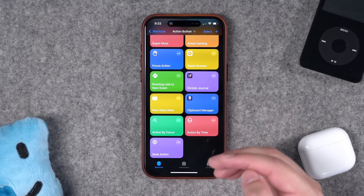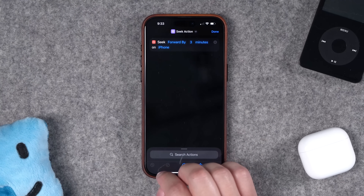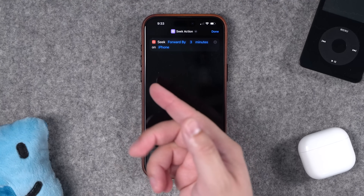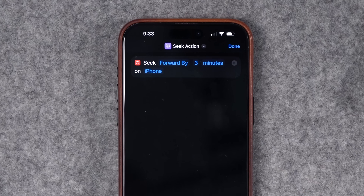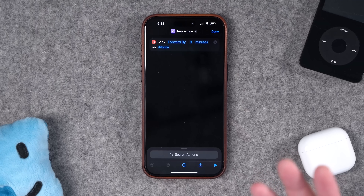Finally, this is actually what I've had my action button set to for the past six months. It's a one-action shortcut: the 'Seek' action to go forward three minutes in whatever I'm listening to on my iPhone. I use this for podcasts — when ad breaks start I know it'll probably be a longer break, so I hit it to skip forward three minutes. Simple but very useful. Those are 15 shortcuts for your new iPhone 16 action button, plus some bonus tips.